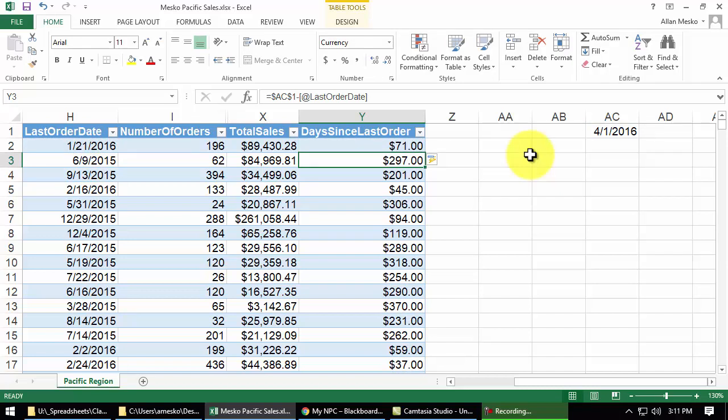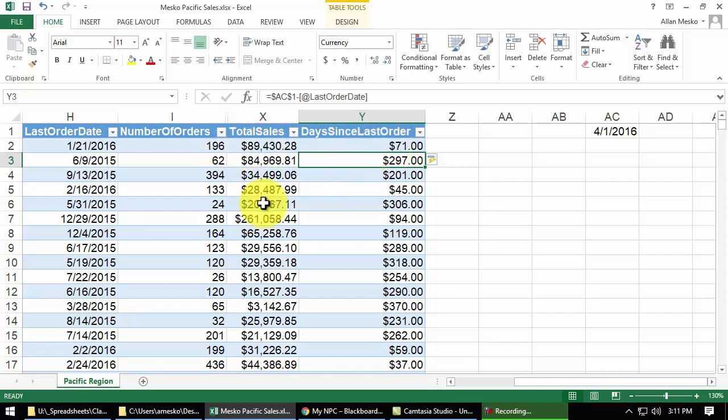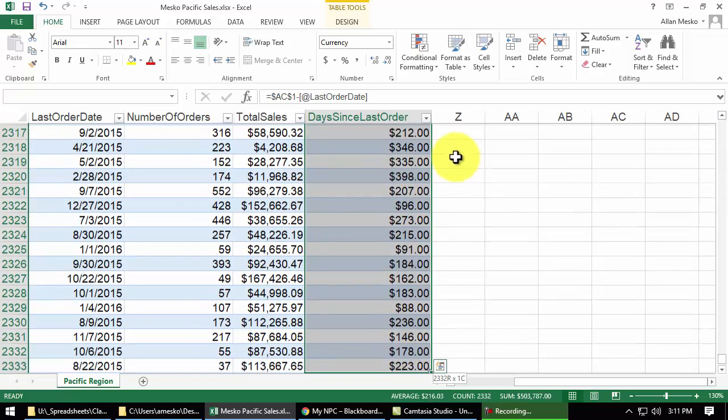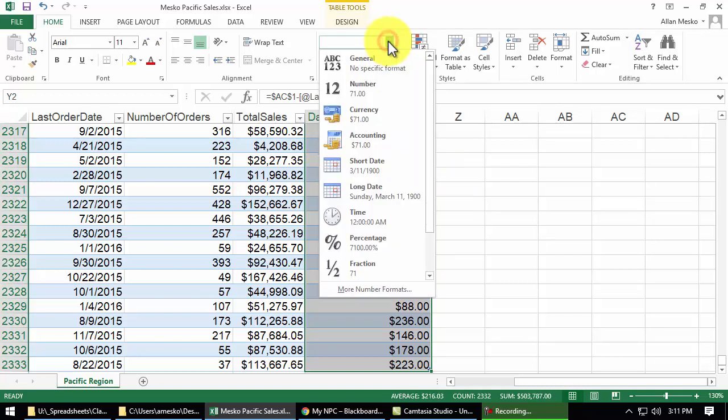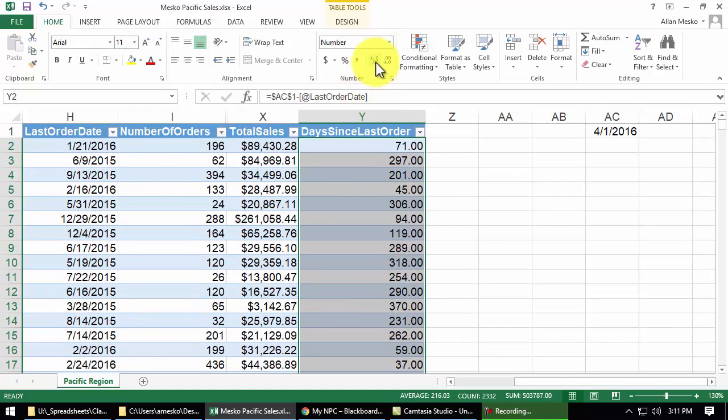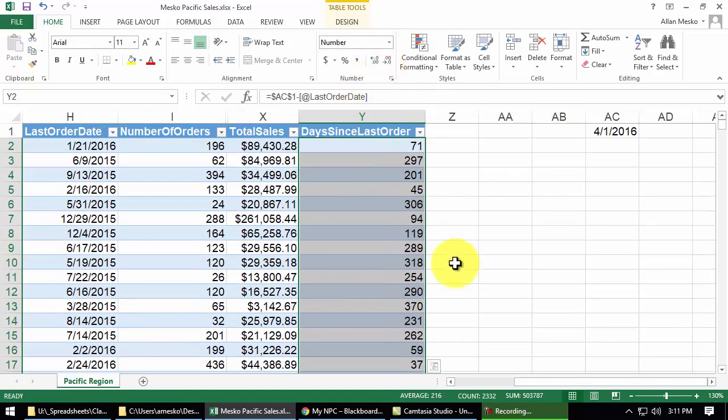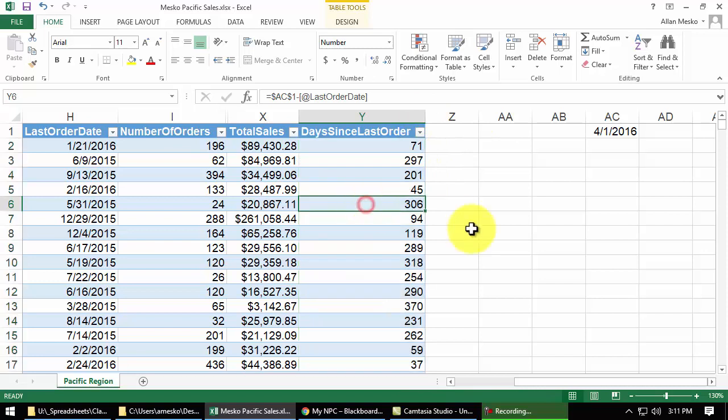And then it says, format the values as a number with zero decimal places. Obviously, it's been 71 days, not $71.00. But it formatted this column the same as that one when it automatically added it to the table. So, I would want to select everything in that column. And I would want to format it not as currency, but as a number with no decimal places. And that would tell me how many days it's been since the last order.